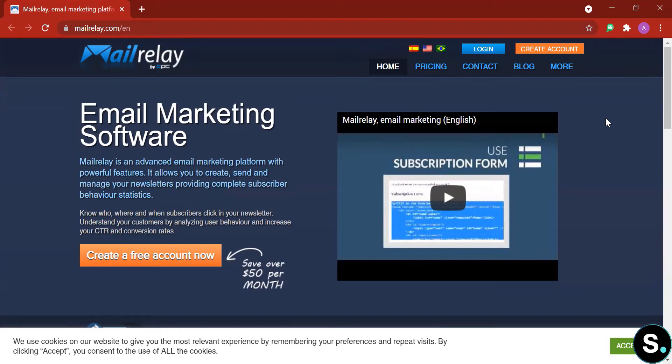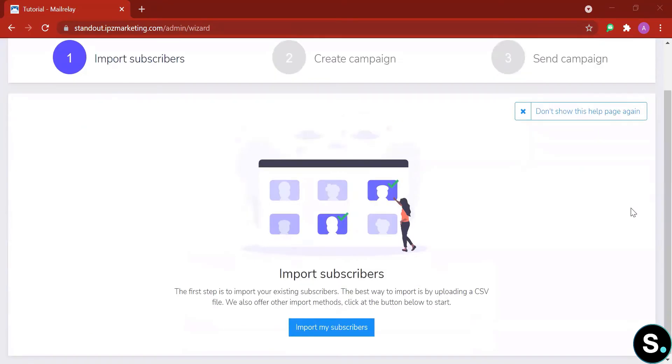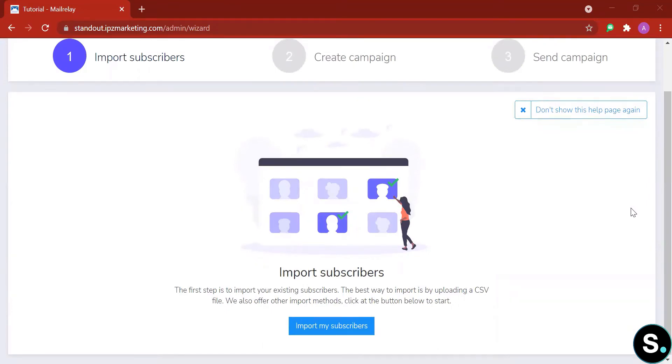Now let's start by setting up our free account. After you have signed up and verified your account, here is your next step: to import subscribers.